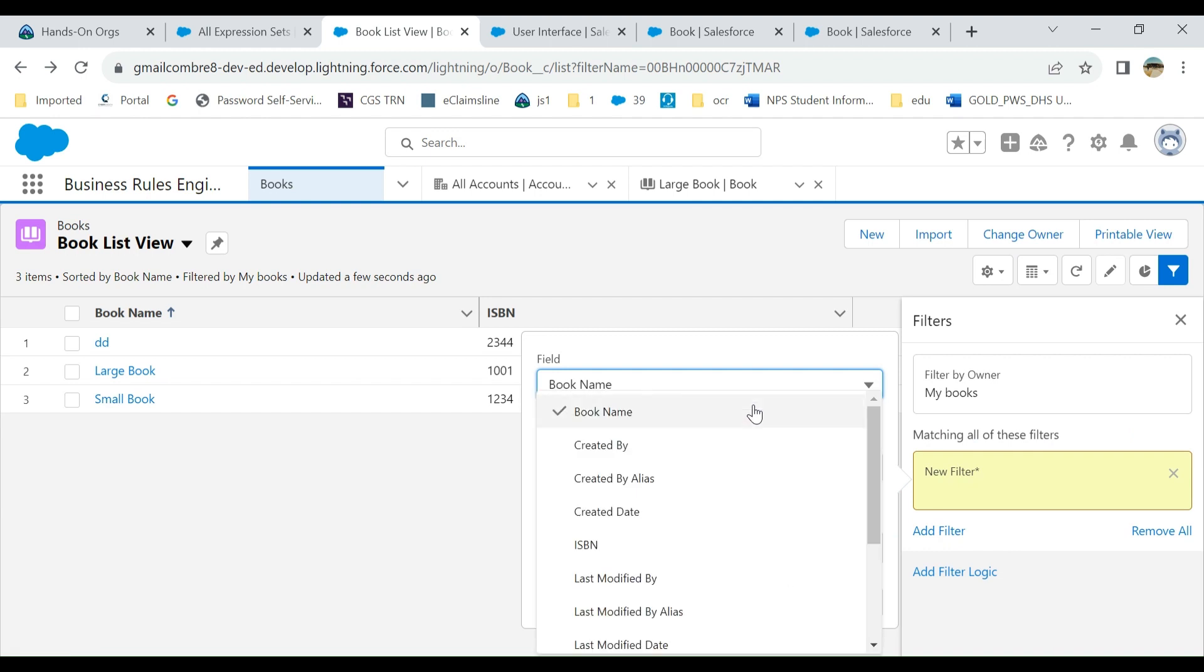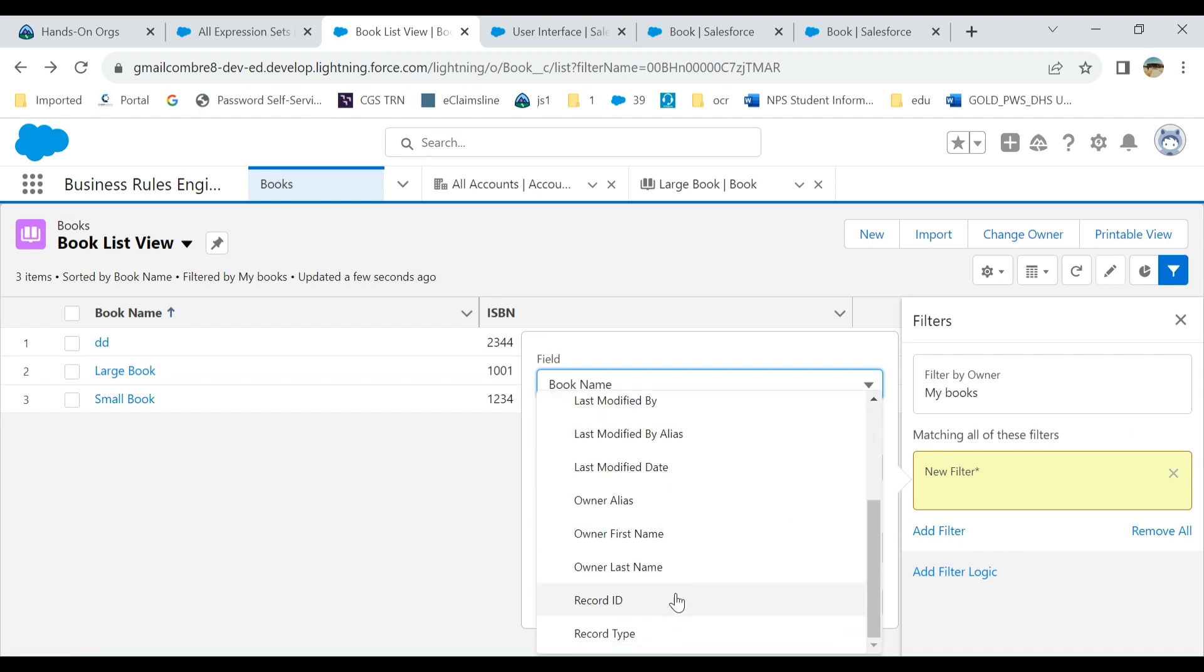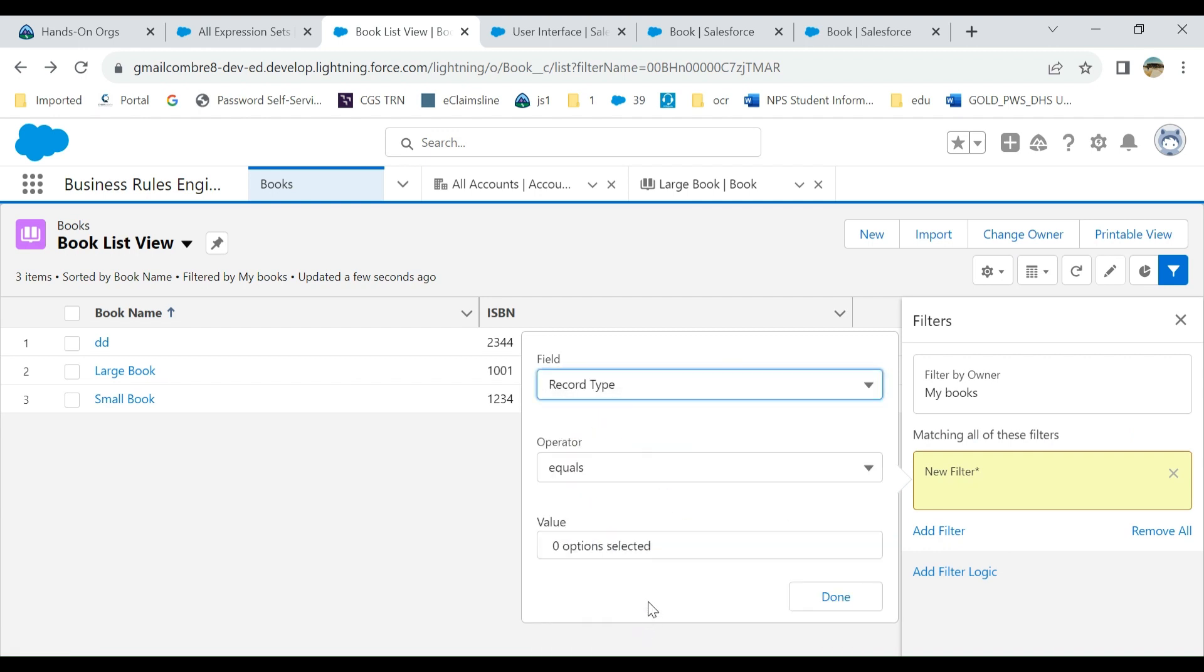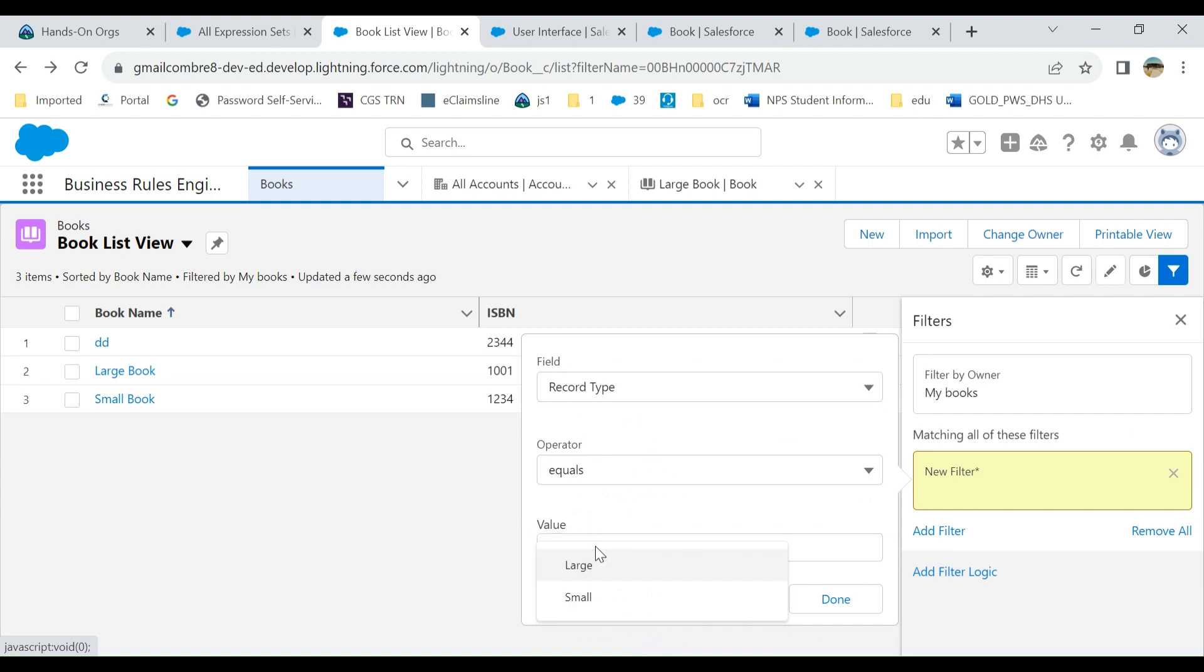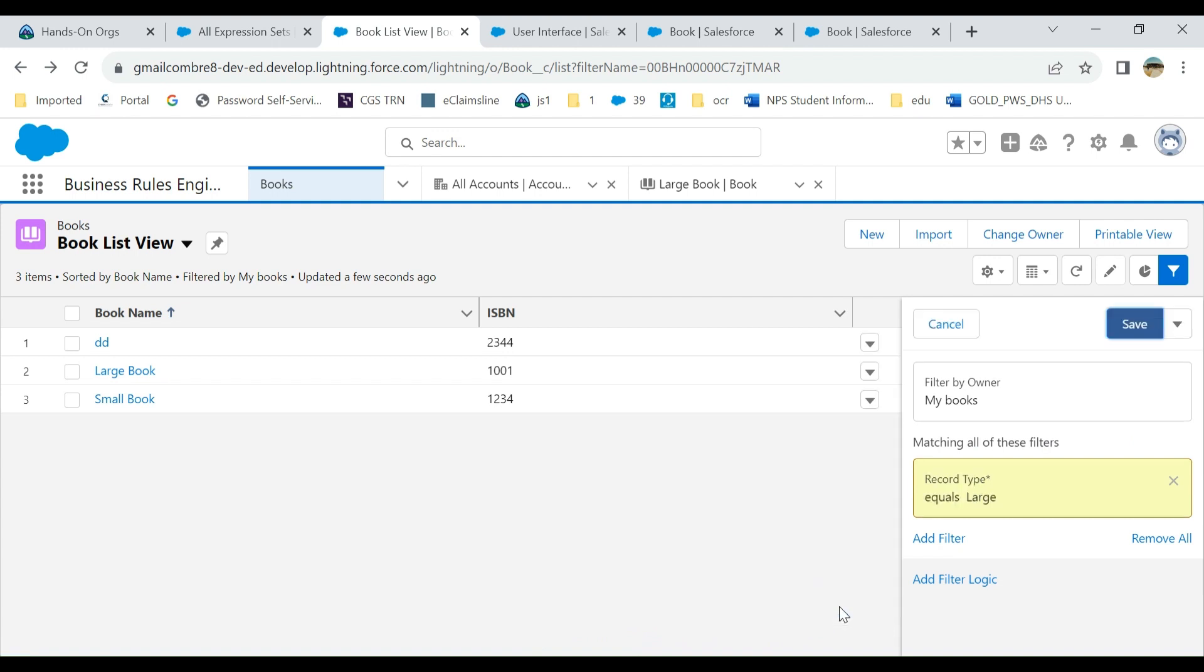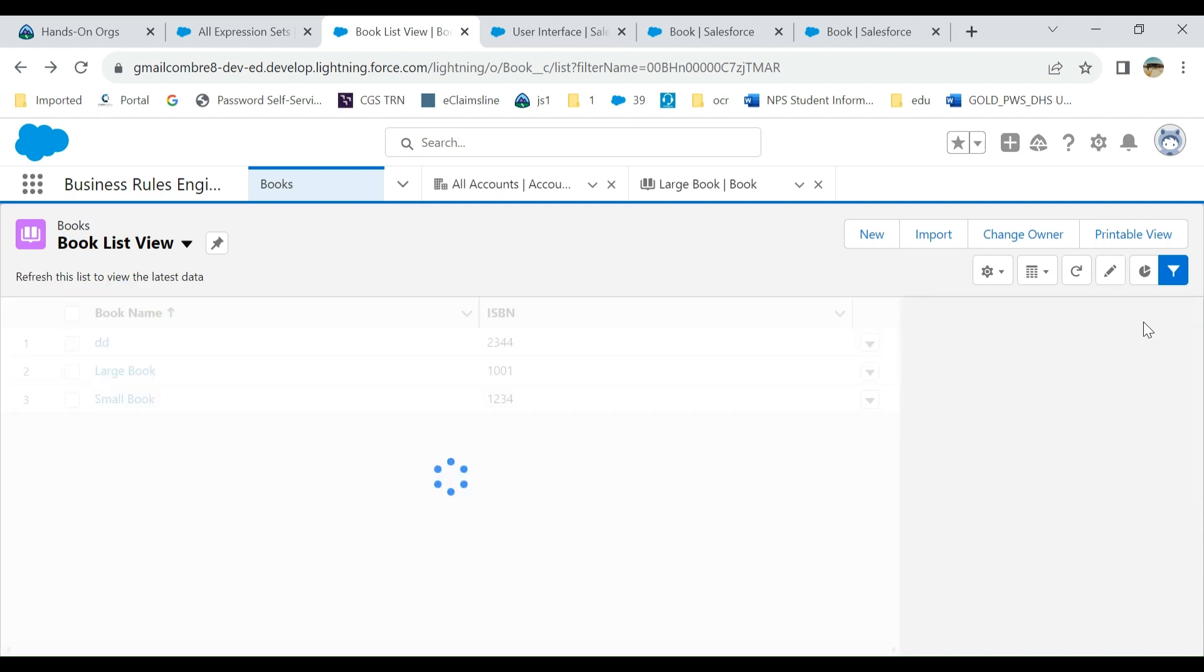Go to record type. I want to select large books. It has two record types: small and large.